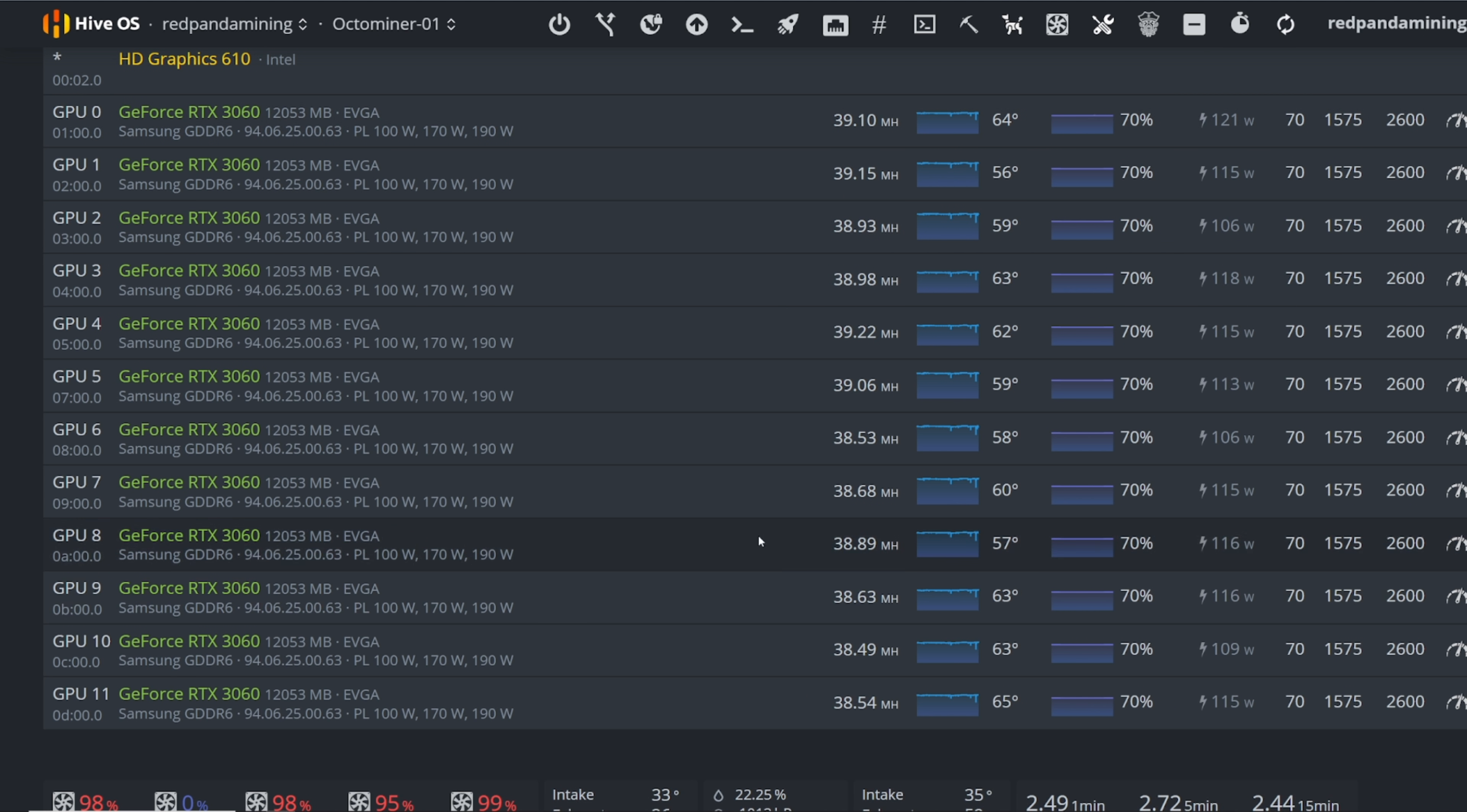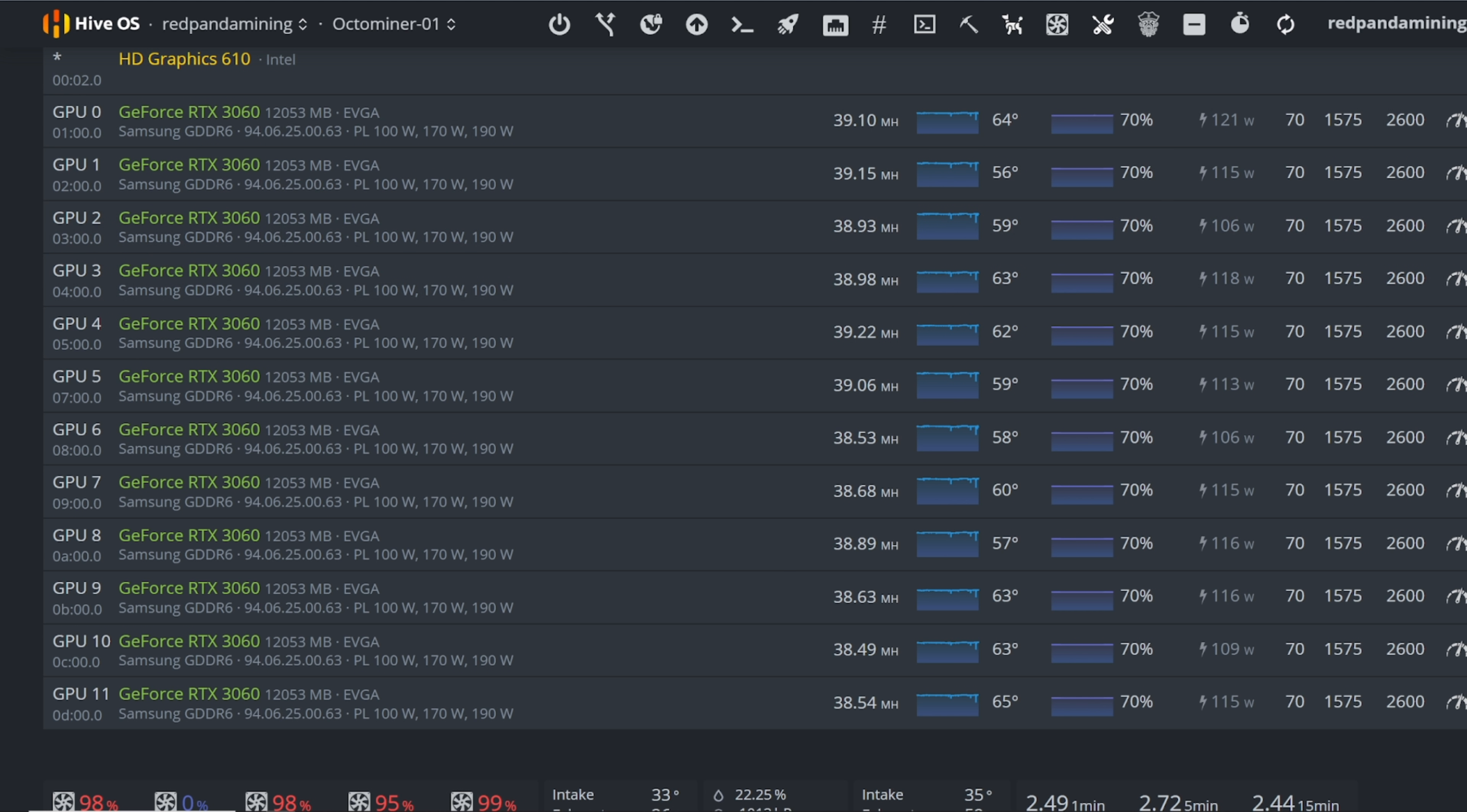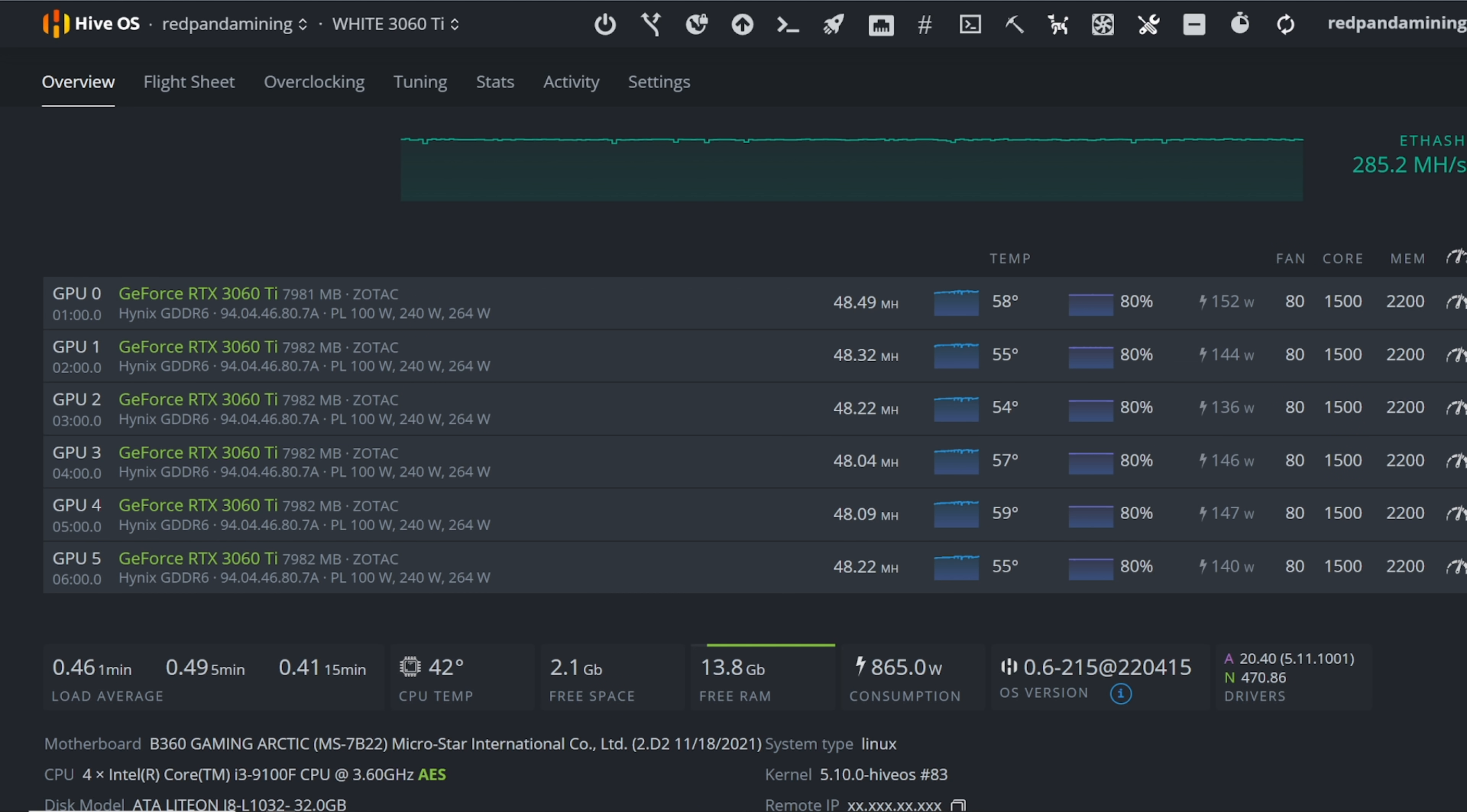And it looks like yeah, normally I was getting about 35 to 36 megahash, now I'm getting 38 to 39. Now I have my 3060 Ti rig here which I'll show you guys real quick.